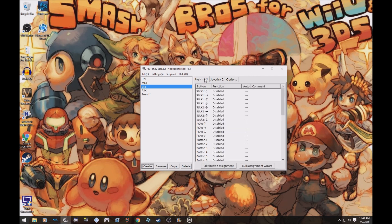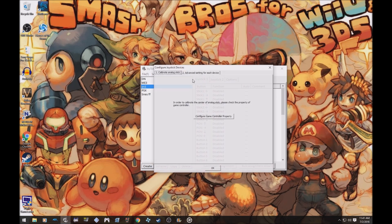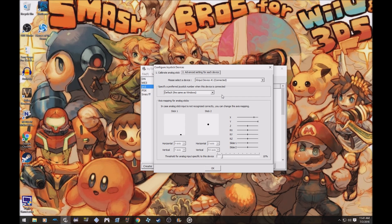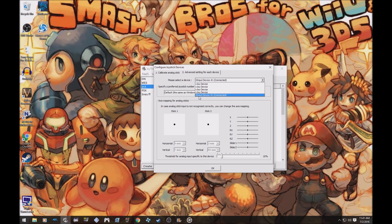If not you could just plug a controller in and it should, you know, as soon as you press buttons it should do this. If not you can go to settings, click configure joysticks. Under this, please select the device, click the down arrow and make sure you have X input device connected.